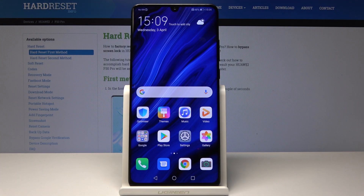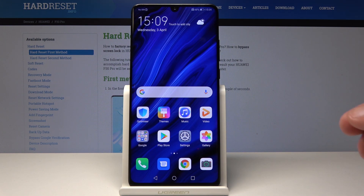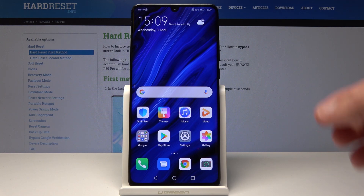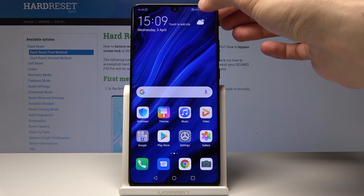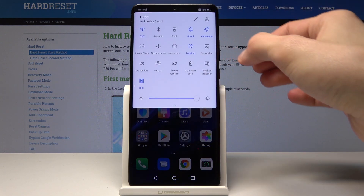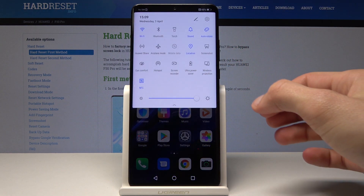Welcome. In front of me is a Huawei P30 Pro and I will show you how to enable Do Not Disturb mode. There are actually two ways you can do it — either through Settings or the easier way through the notifications panel.